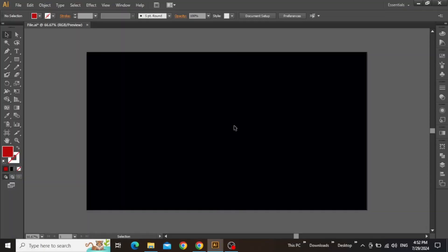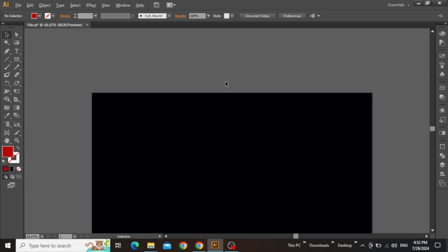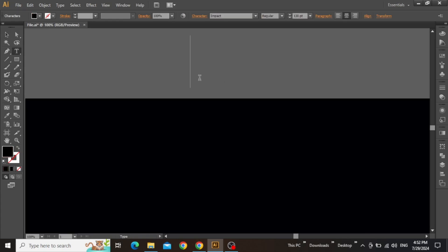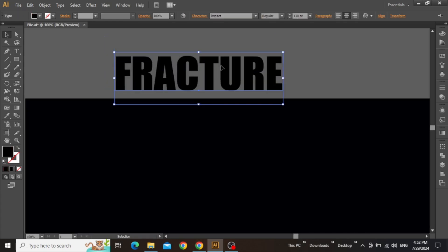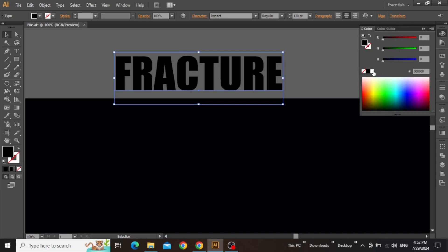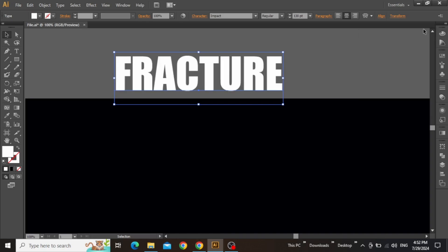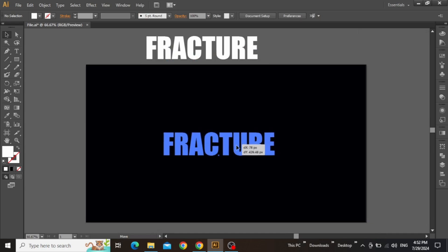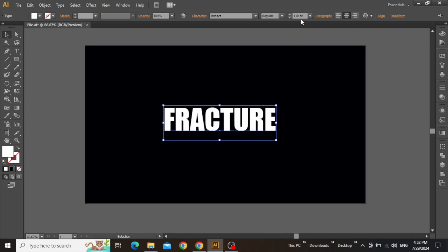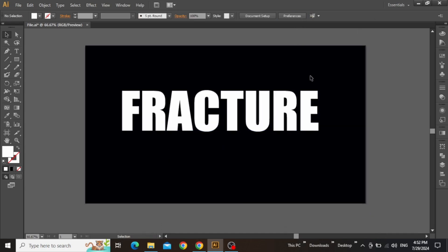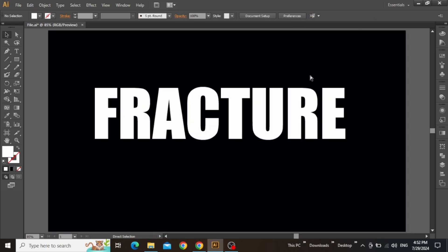Back in the vector world of Illustrator, open any custom document then with the type tool selected, use a decent typeface and write a word of your interest. Change the color of the text to your preference, then move it onto the canvas. Now increase the font size quite a bit, just to ensure that everything is prominent.